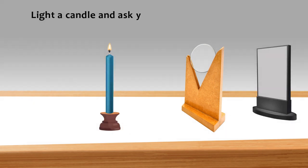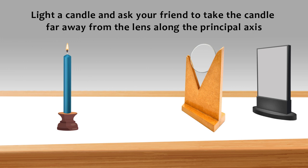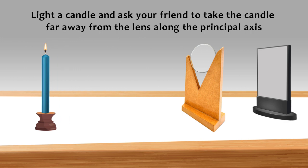Light a candle and ask your friend to take the candle far away from the lens along the principal axis.